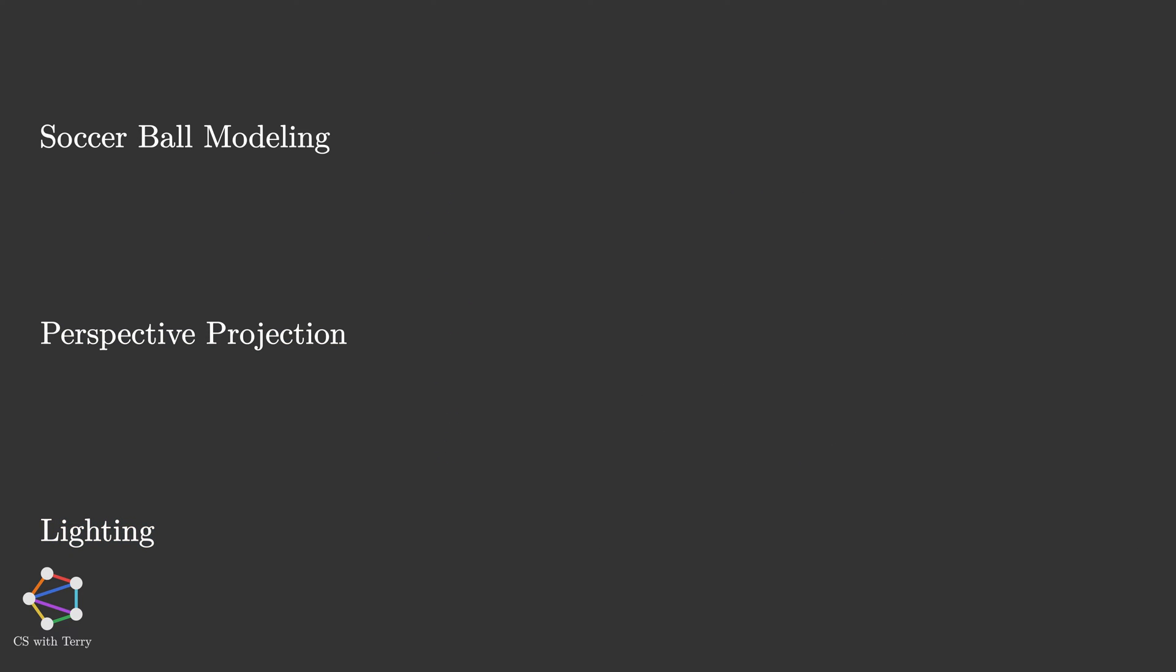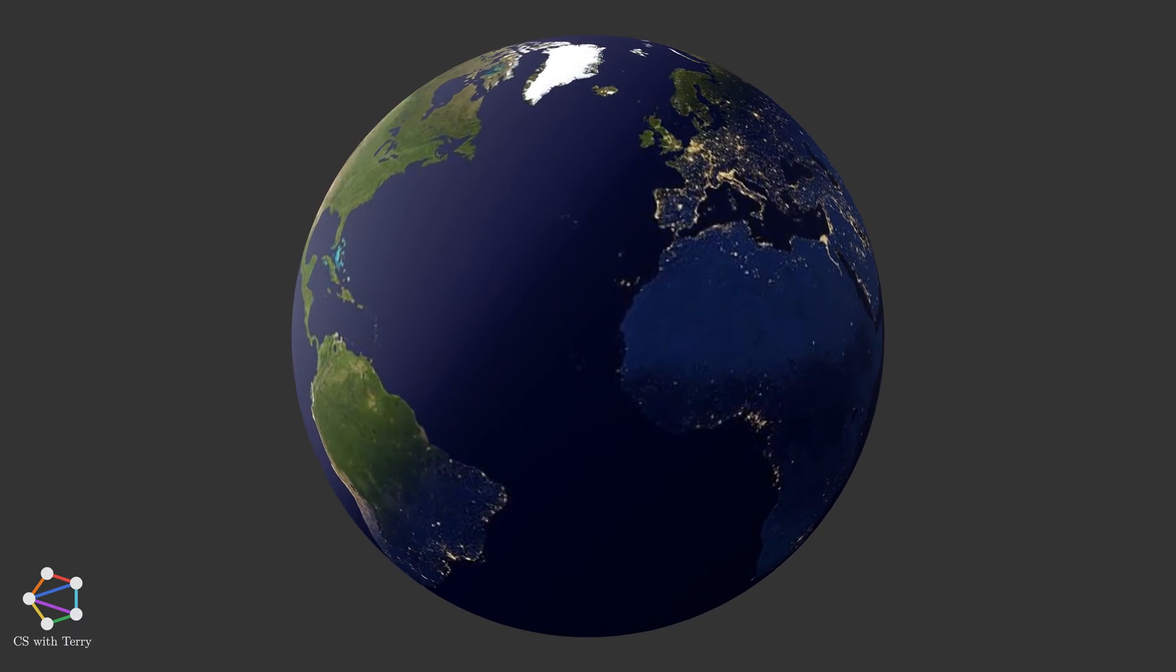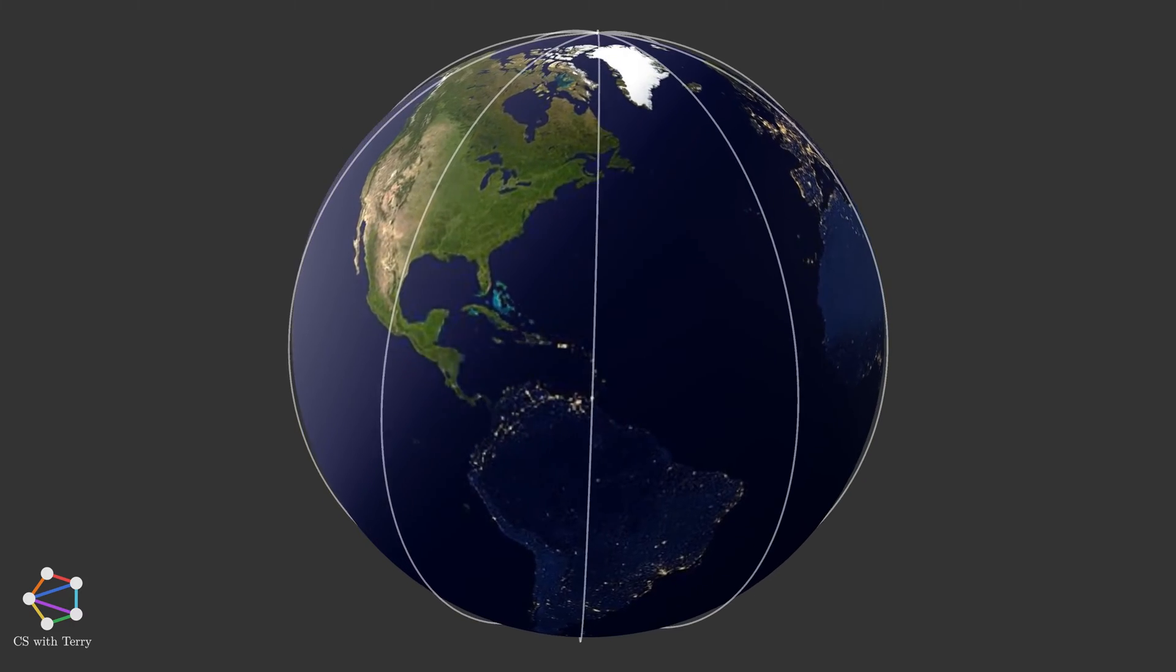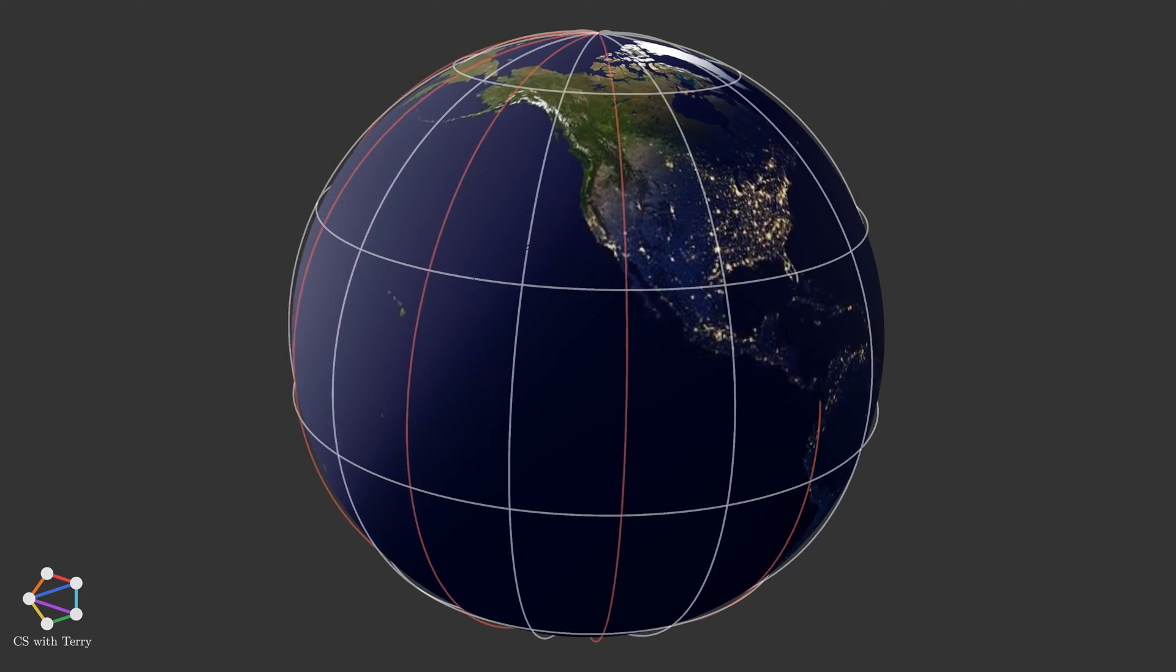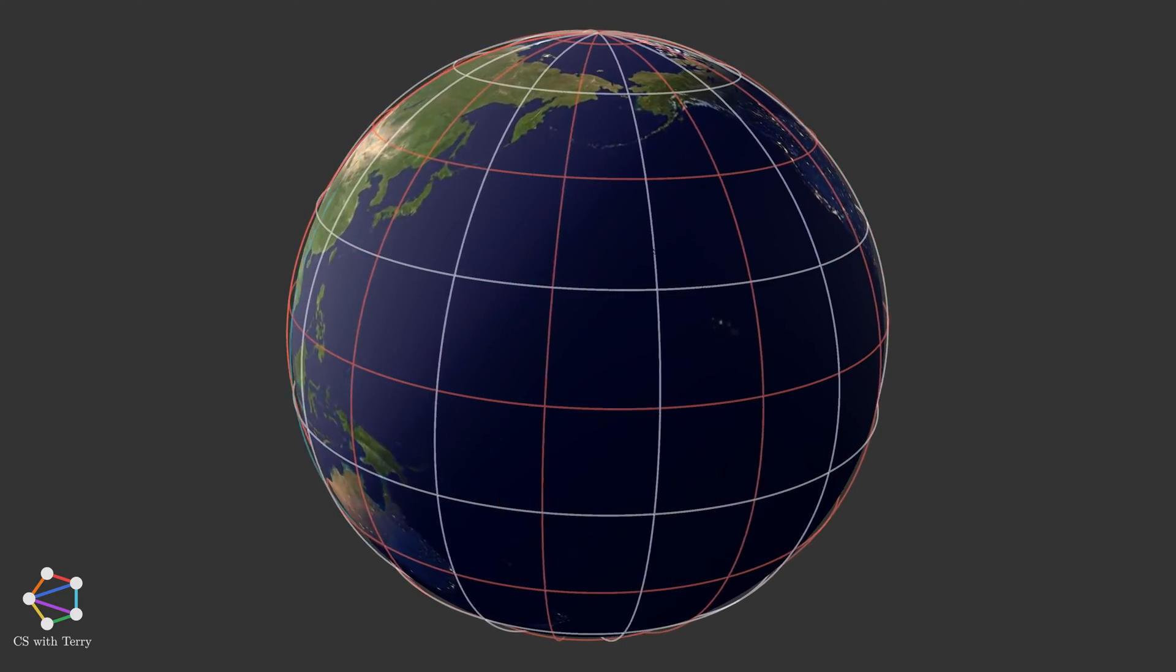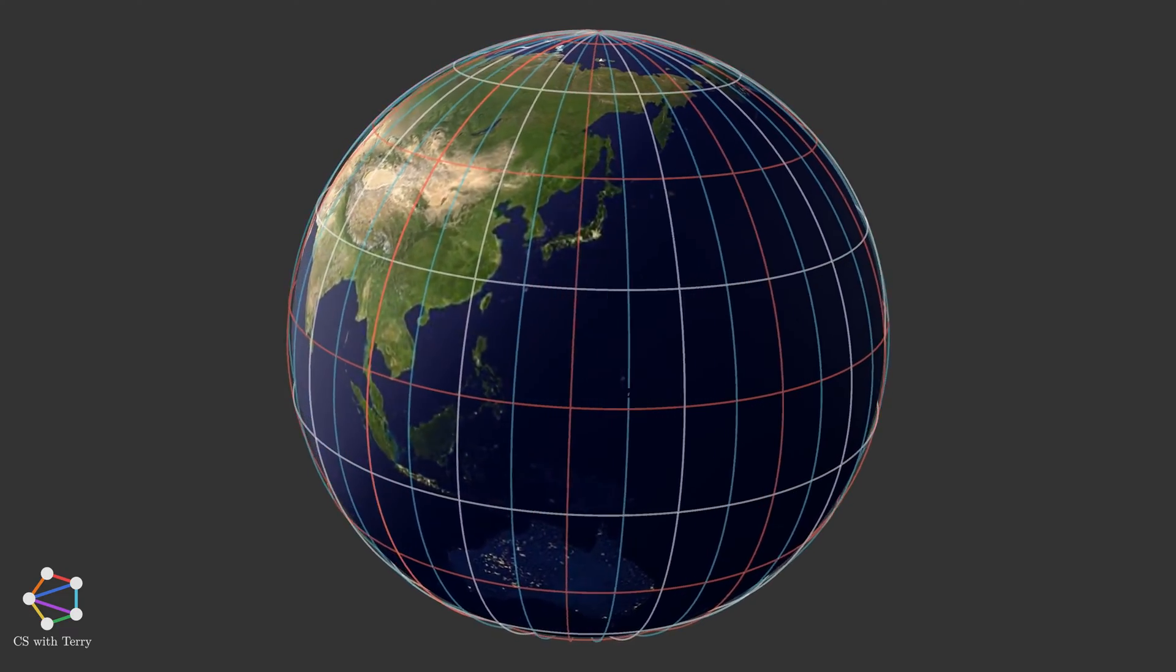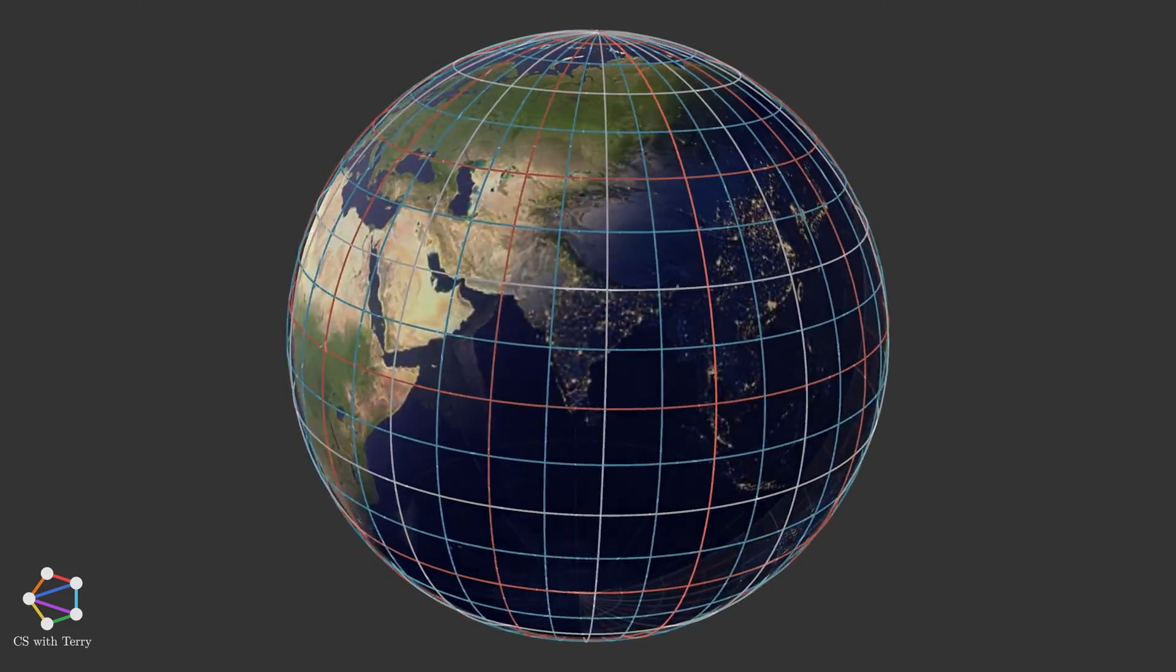Let's start by looking at soccer ball modeling. We often see 3D spheres in games. But how does the computer render them? In fact, most of the computer rendered spheres we see are polyhedrons. When the facets of a polyhedron are continuously subdivided, the polyhedron can approximate a sphere.